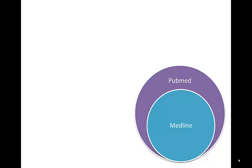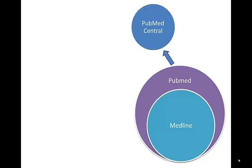We're going to focus on just the PubMed interface that's free from the U.S. government. So once we search, and there will be other tutorials about best practices for searching, we want to know how do we find the full text of the articles that we see in there.